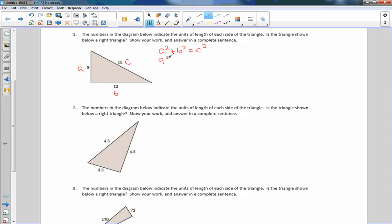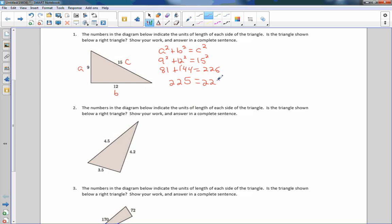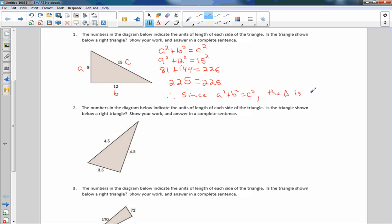a is 9, so 9 squared; plus b is 12, so 12 squared; equals c which is 15, squared. 9² is 81, plus 12² is 144, and 15² is 225. Combining like terms on the left: 81 + 144 = 225. So 225 equals 225.